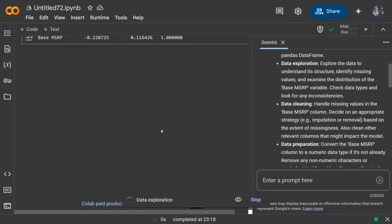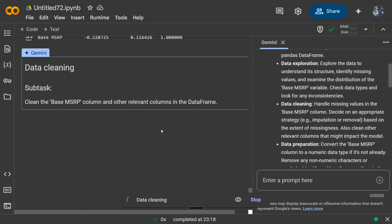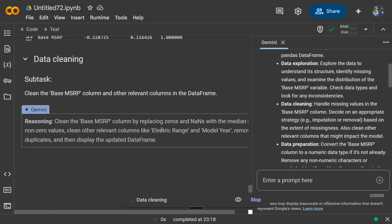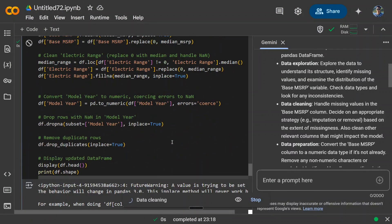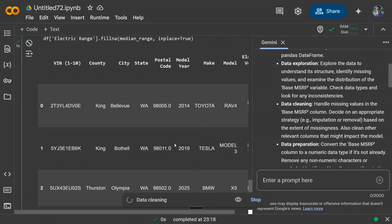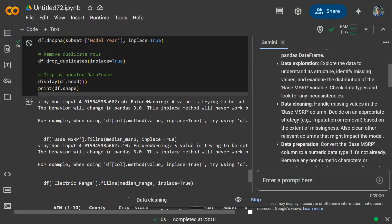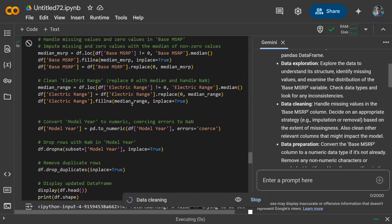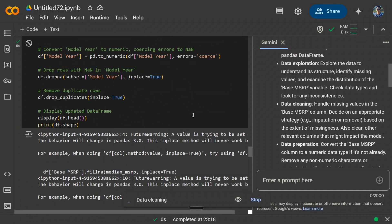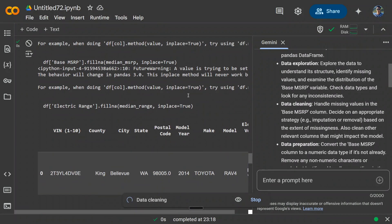So right now, some data exploration part. It's on the second step. I think soon it would be coming on to the data cleaning part as mentioned. Clean the base MSRP column and other relevant columns in the dataframe. Okay, it's following some logic here. As you can see, fill NA with median. This is good. I think it's able to pull out that it should be getting filled with median values, pd.to_numeric.